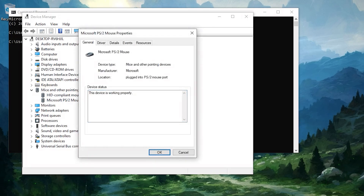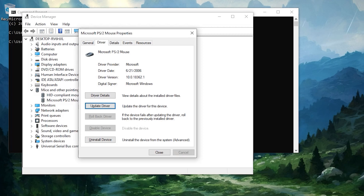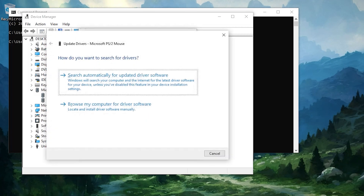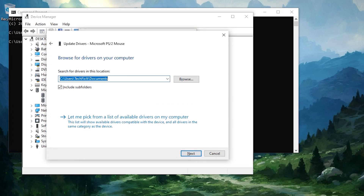Open the driver tab. Select Update Drivers. Choose Browse my computer for driver software, then click on Let me pick from a list of available drivers on my computer.